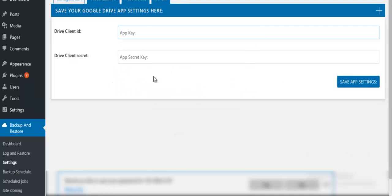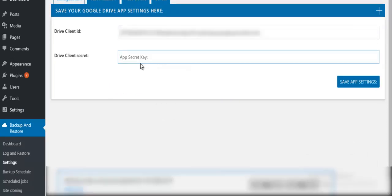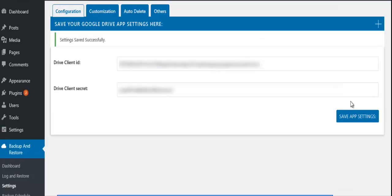Enter the Client ID and Client Secret that were obtained in the Credentials page. Click on the Save App Settings button.